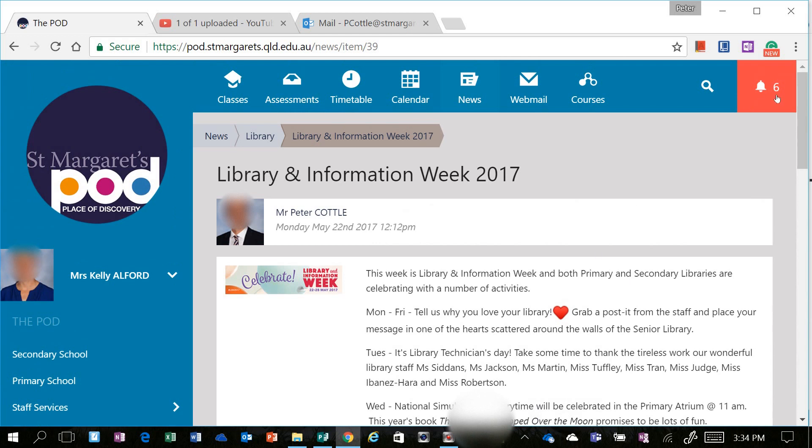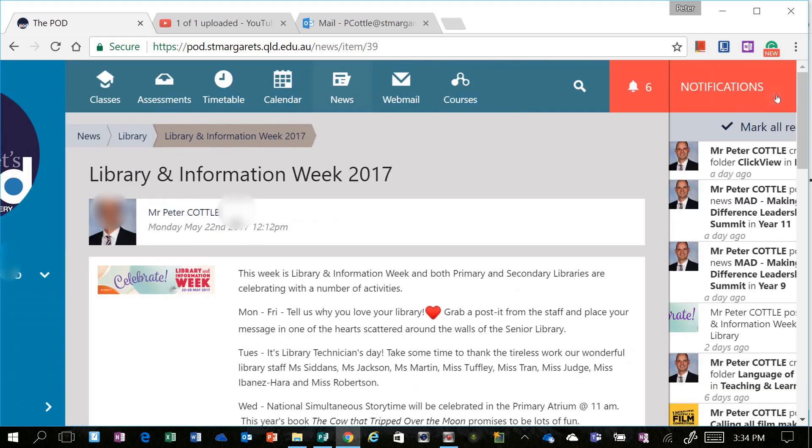You'll also notice now that in the top right hand corner the number of notifications has dropped from 7 to 6.